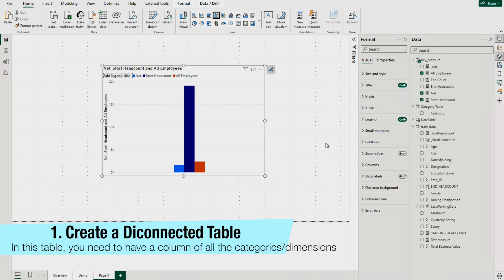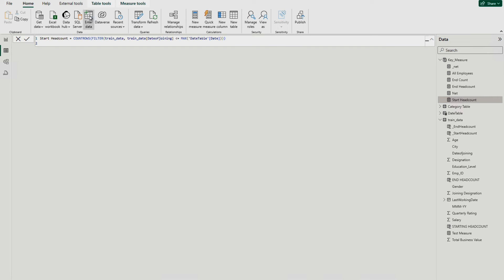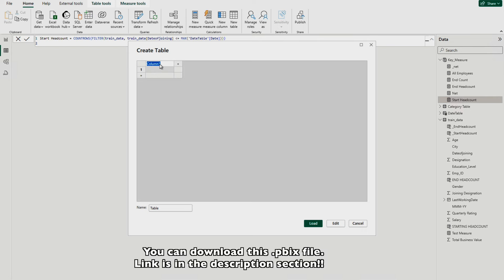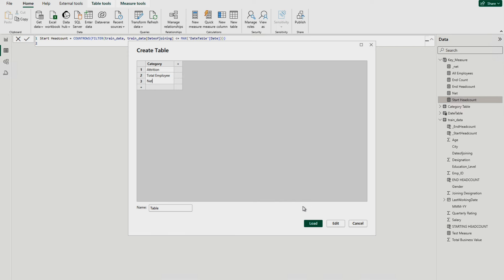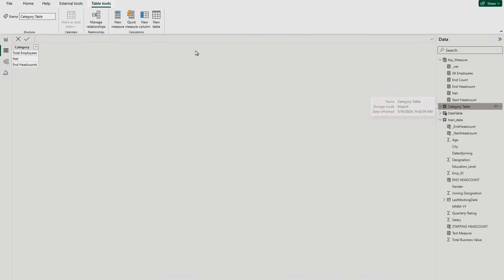So what you have to do first is create a disconnected table. Go to the Home page, click Enter Data, give it a name — for example, 'Category' — and enter the values you want, like Attrition, Total Employees, and Net. Then simply load this table. It becomes a disconnected table inside your data model, meaning it will have no relationship with any other table. Here you can see I have created this Category table with Total Employees, Net, and End Headcount.